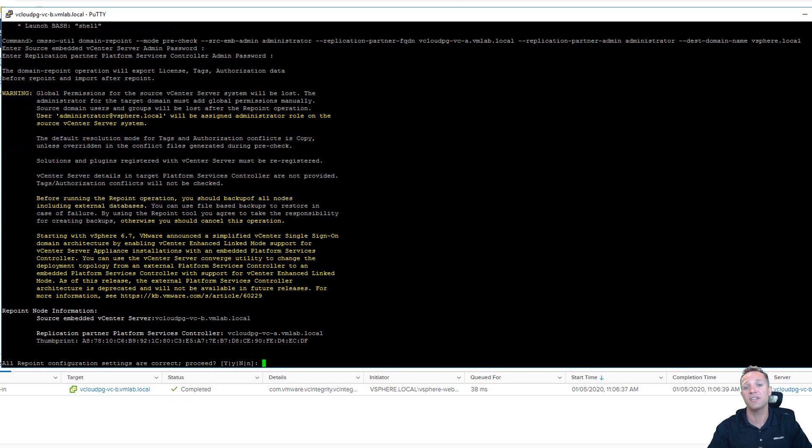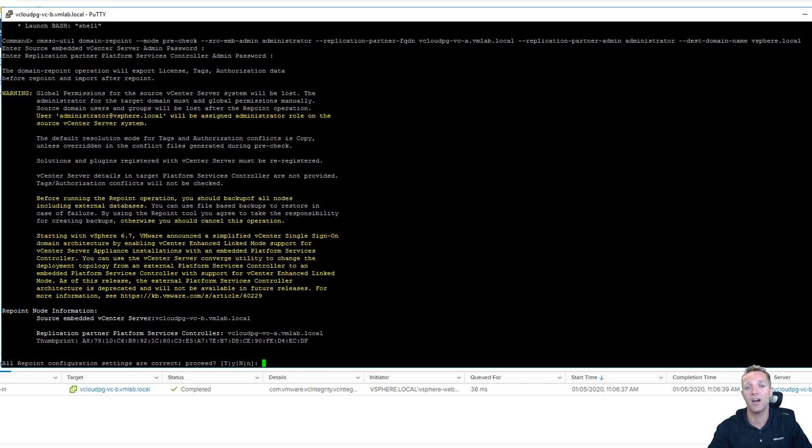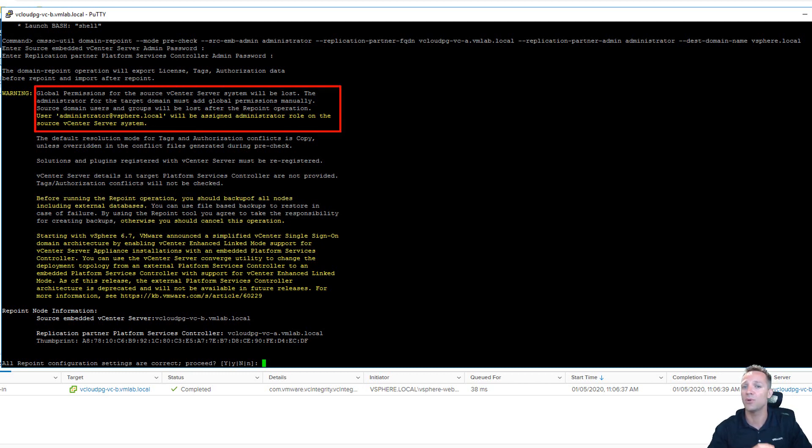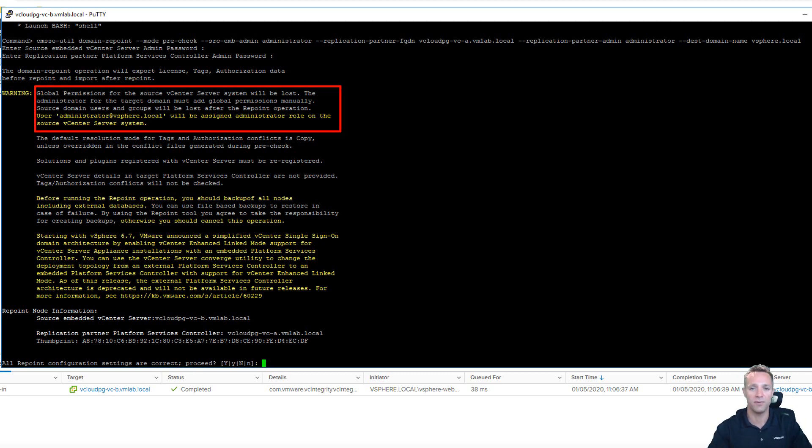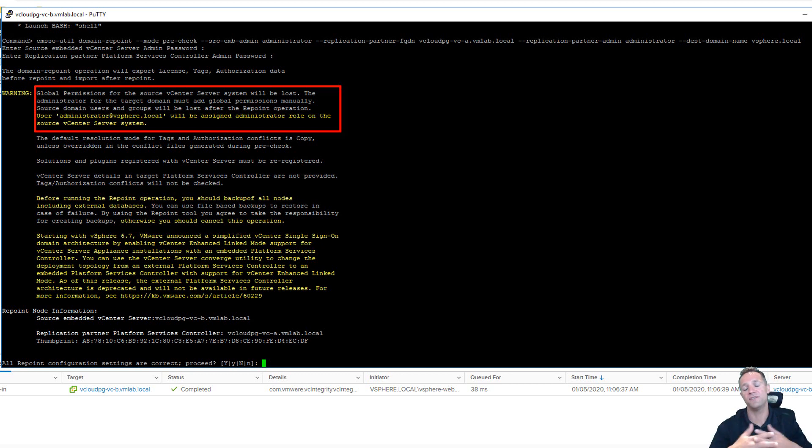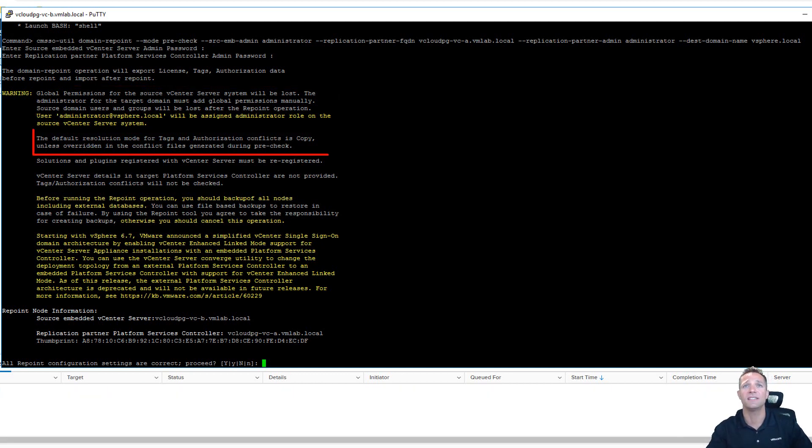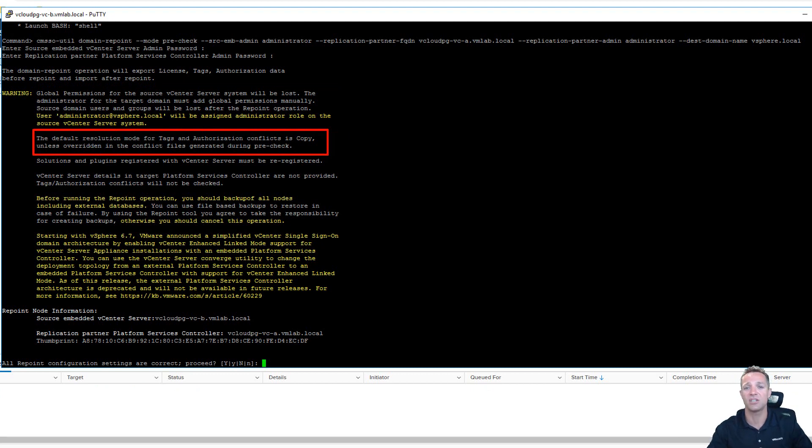Up on screen we have the output of the domain repoint pre-check. And there's just a few things that I want to highlight here under the warning section. So the first up being that global permissions from the source vCenter server are going to be lost. So my source vCenter server is vCloudPG-VC-B. And any global permissions that I have within that vCenter server are going to need to be reset up once the two vCenter servers have joined together.